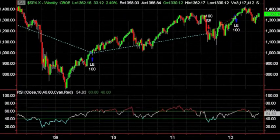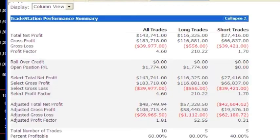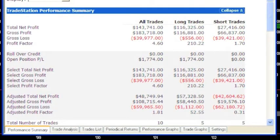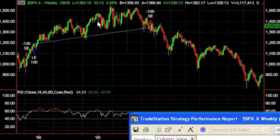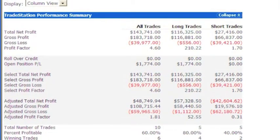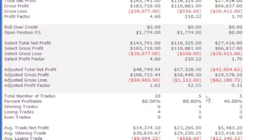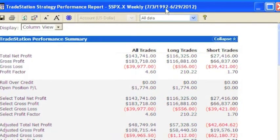This indicator has been excellent at capturing the major moves in the S&P market. Let's bring up the performance report. We have a 4.6 profit factor. What this is doing is simply buying or selling short 100 shares — it's 100% of the market, 100% of the time, just going long and then going short 100 shares.